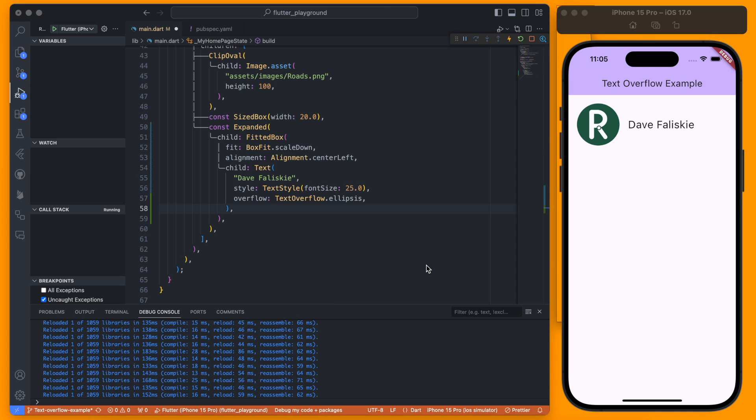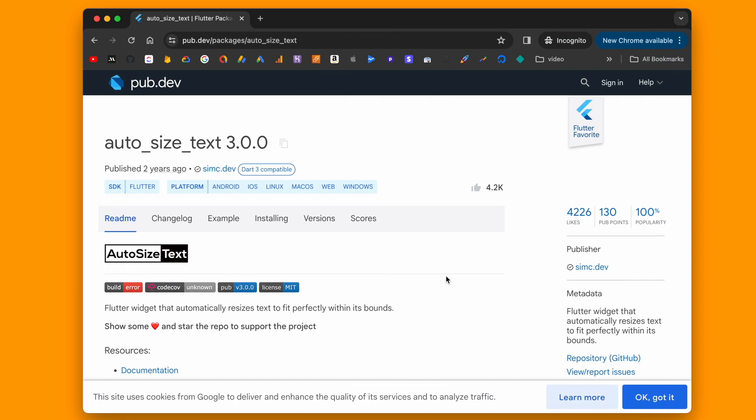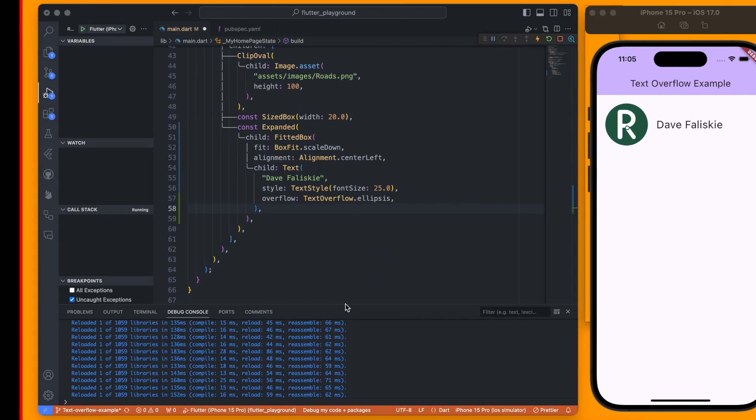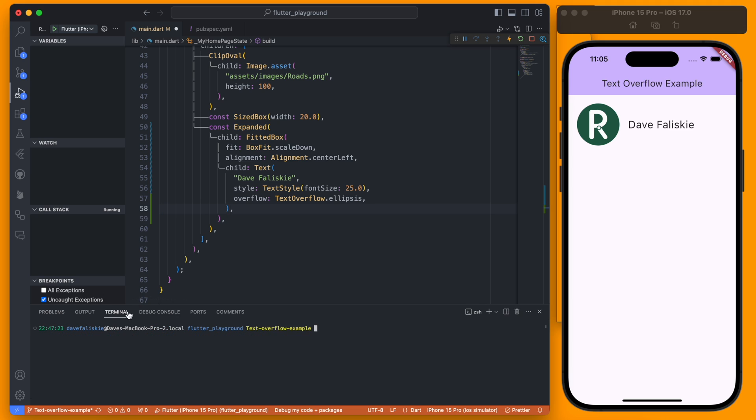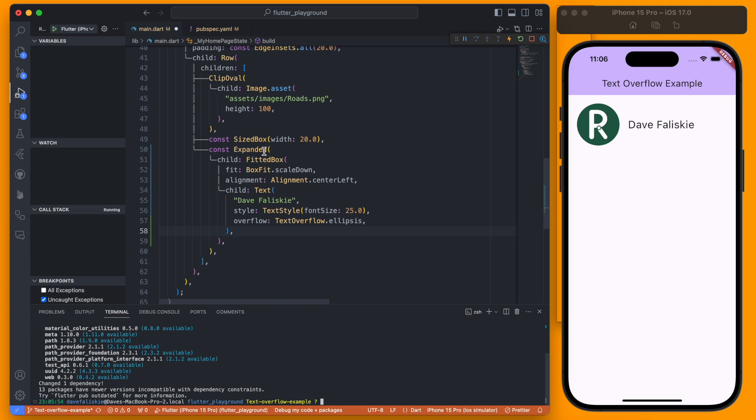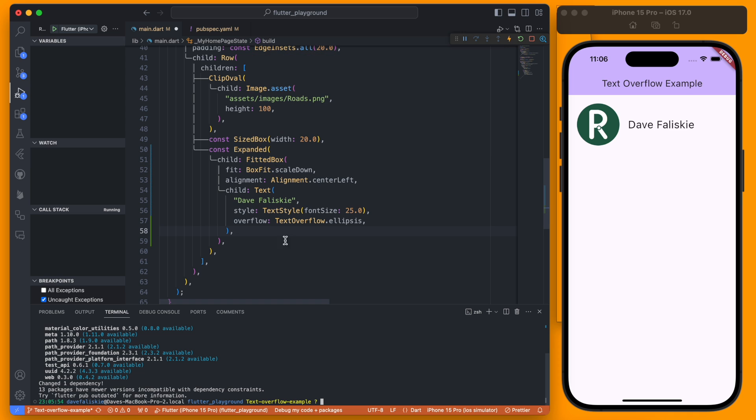So to have more control over your text resizing there is a Flutter package you can use and it is called auto_size_text. So I'll add this to my project and show you how you can use that. If we go into the terminal we can just add it with the command here and once it's added you'll be able to change any text element to an AutoSizeText element.